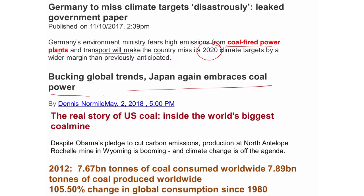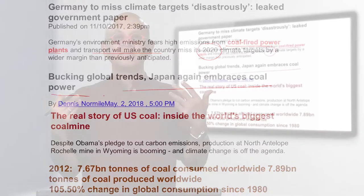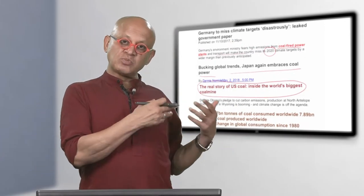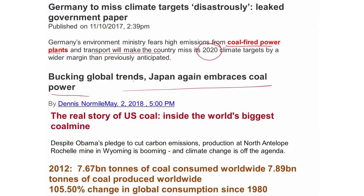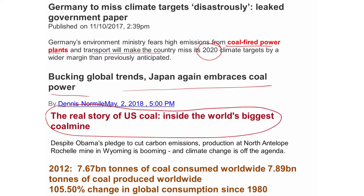Germany is still burning coal - coal-fired power plants and transport will make the country miss its 2020 climate target by a wider margin than previously anticipated. Germany is doing things like solar and wind but still burning a lot of coal. Japan is embracing coal power because after the earthquake and tsunami, the Fukushima nuclear plant broke down and released nuclear emissions, leading Japan to move away from nuclear and back to coal. An unfortunate event not related to climate caused an accident that leads to decisions affecting climate very badly. There are always unexpected problems, and how we stay on target is always critical.